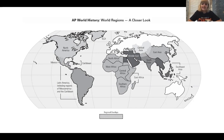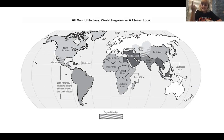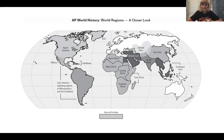About five years ago, there was a writing sample that asked students to talk about the political systems in Southeast Asia. Pretty much all of the students saw 'Southeast Asia' and thought 'India' — and that year, not a lot of people did very well on that writing sample, because Southeast Asia is different than South Asia.